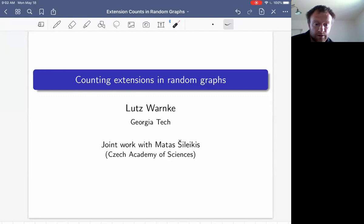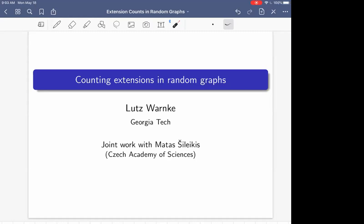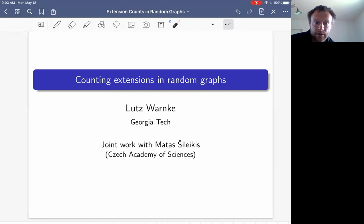Throughout the talk, if you have any questions, ask them first in the chat. Quite often it happens that these questions are answered by other attendees. And if I see that it is needed, I will mute you and let you ask the question. So now let's begin. It's my pleasure to introduce Luz Vanke from Georgia Tech, and he will be talking about counting extensions in random graphs.